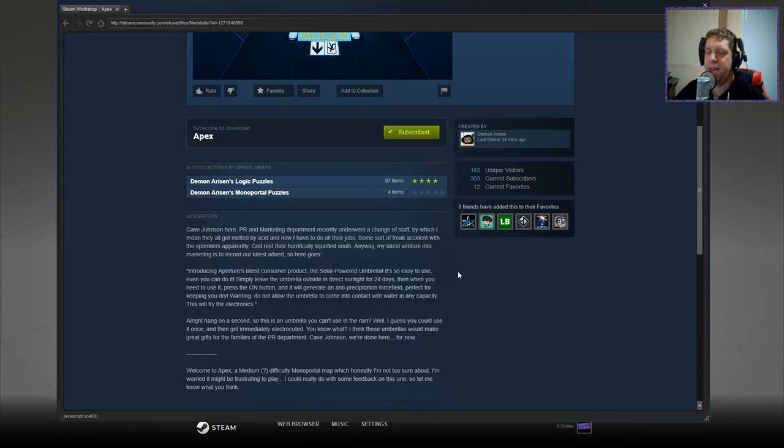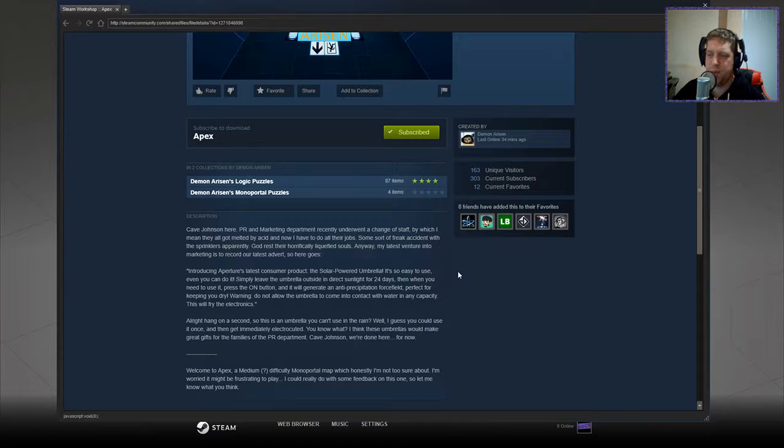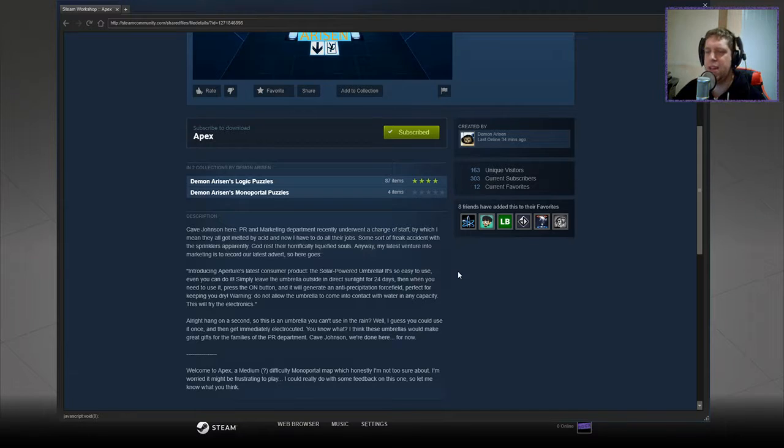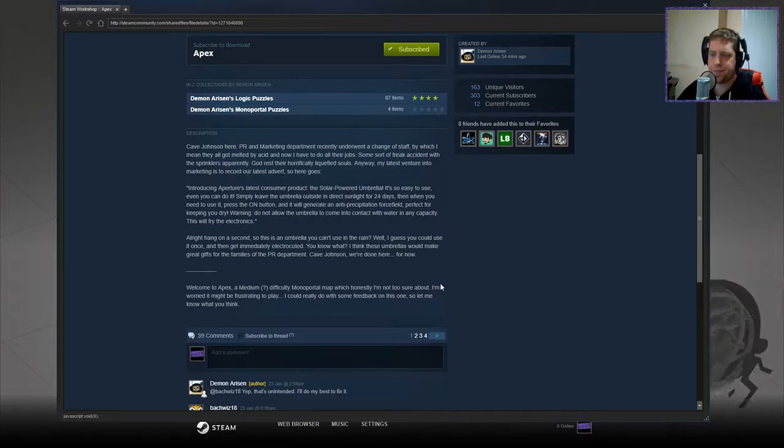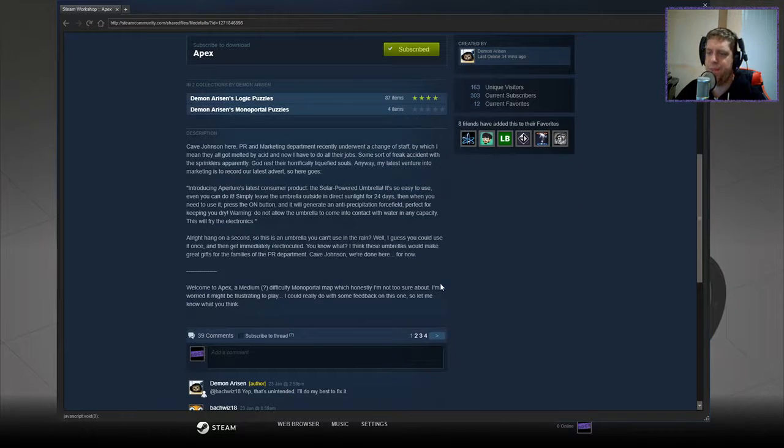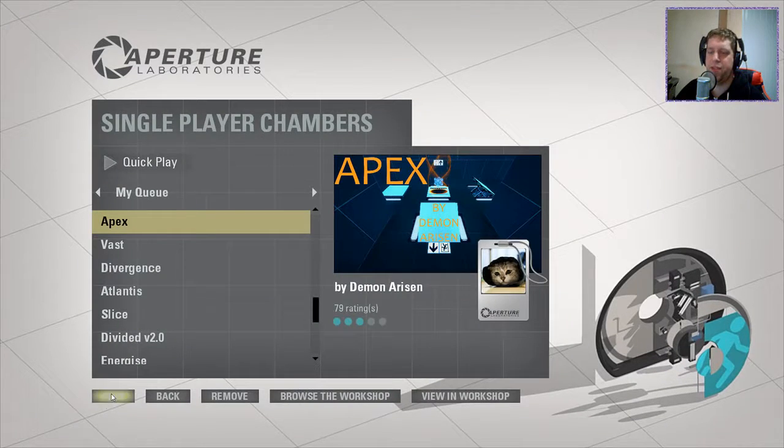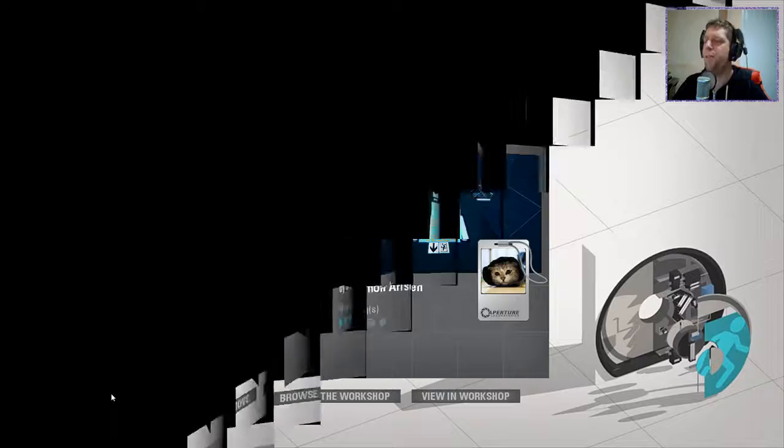Welcome to Apex, a medium difficulty mono-portal map, which honestly I'm not too sure about. I'm worried it might be too frustrating to play. I could really use some feedback on this one, so let me know what you think. Okay, that's about it. Without further ado, let's jump in.